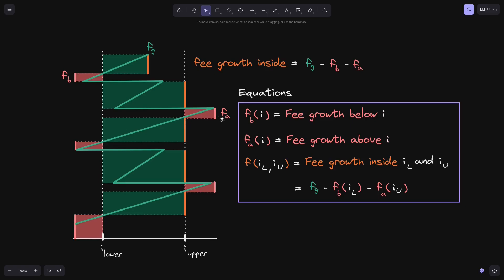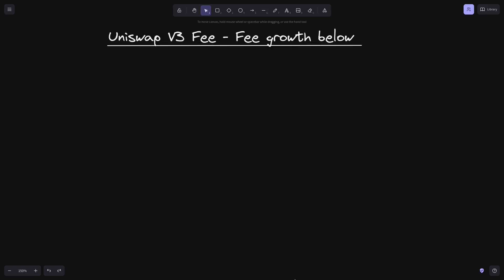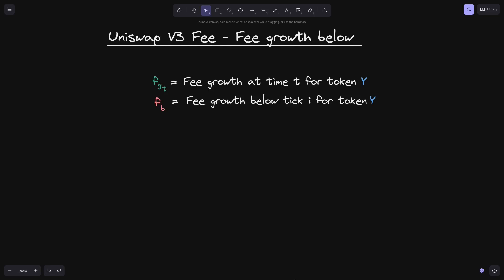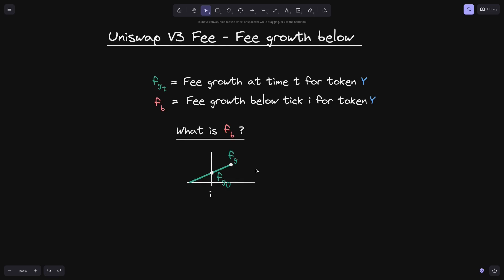In this video, we will look at some simple examples that will give us an idea of how to track FB. Let's start with some definitions and a simple example to find FB. We'll define F of GT to equal fee growth at time T for token Y. And FB, we'll define this to be fee growth below tick I for token Y.